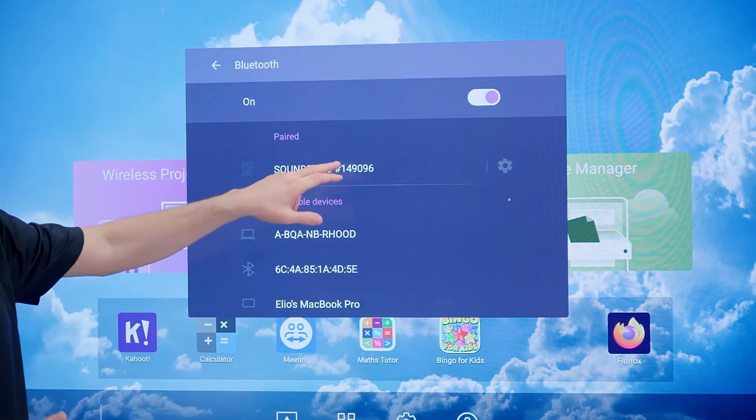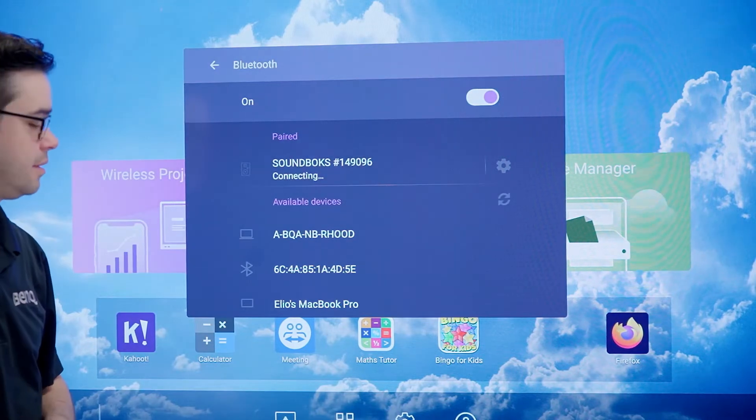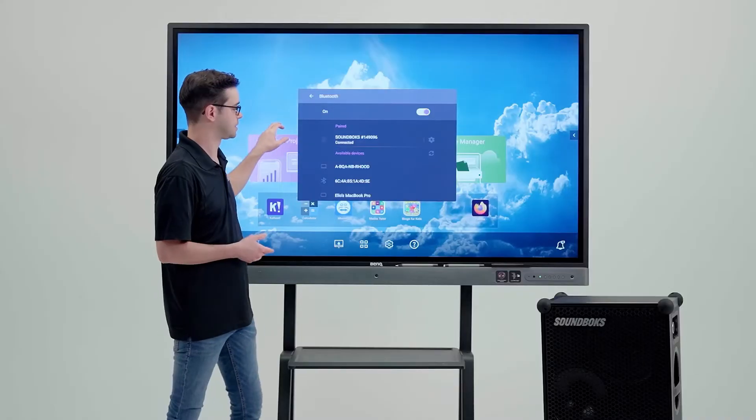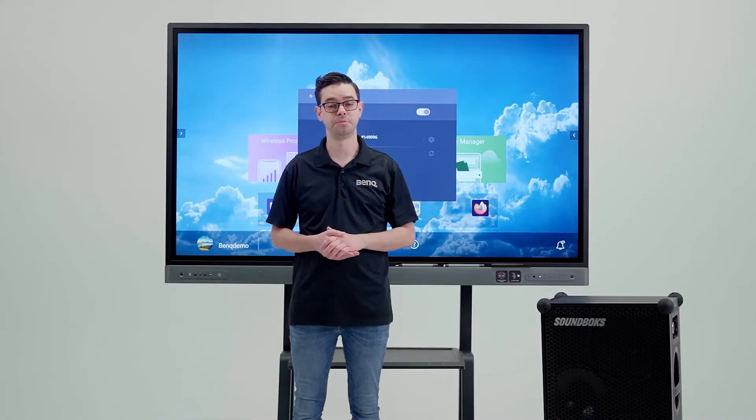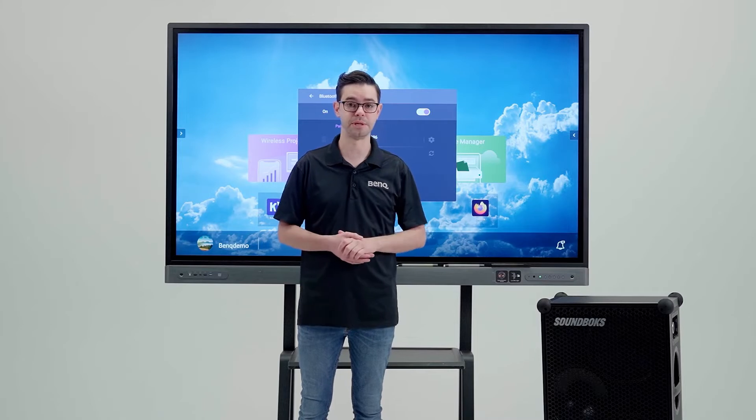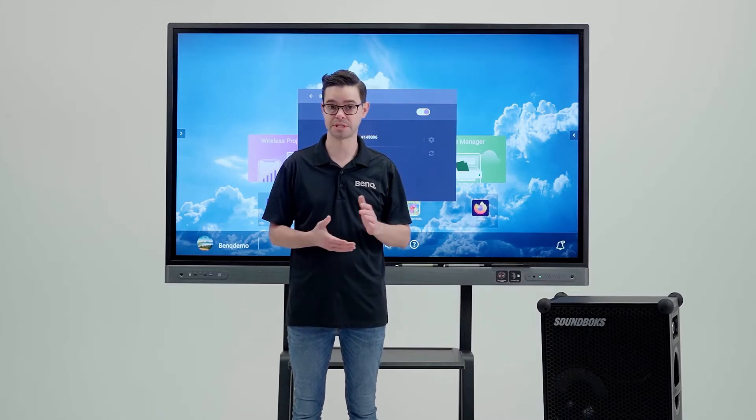Once we see our speaker, we can tap the speaker and it will connect. Once connected, all the sound from the BenQ board will play out of the speakers in your local room so you can have a lot more sound.